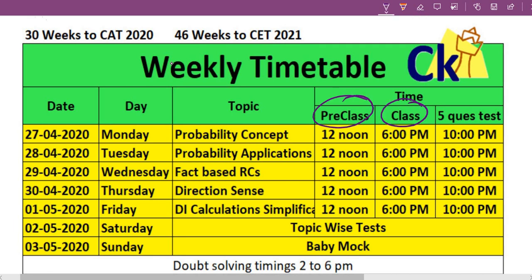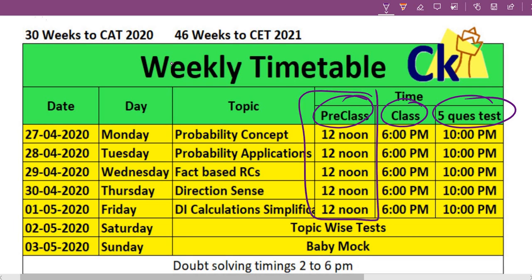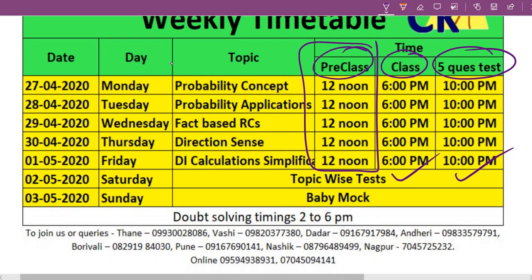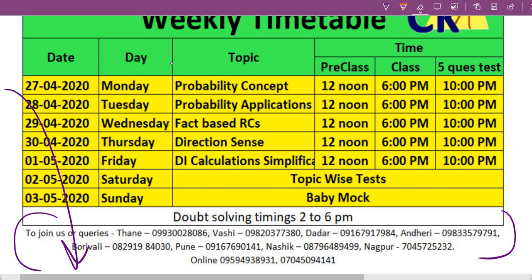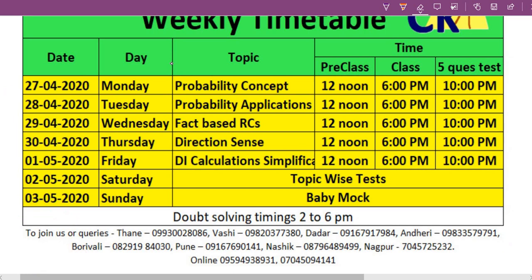So this is the plan — pre-class, class, and five-question test. The five-question test will be on YouTube live for sure; the other two will be for our enrolled students. In case you want to join us, you can call any of the numbers given here or in the description box. We are right now doing all lectures online, and the moment lockdown is over we'll convert to the classroom program — you can upgrade then, since we don't know when this lockdown is going to end.